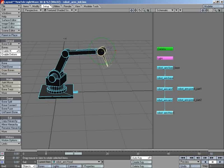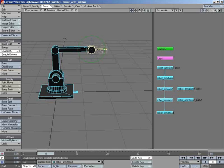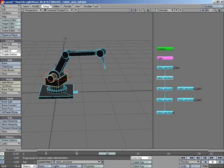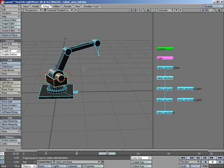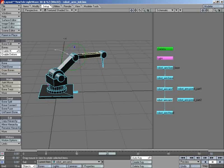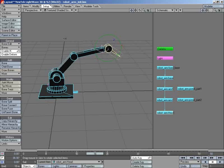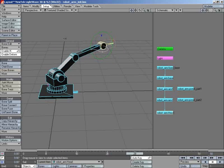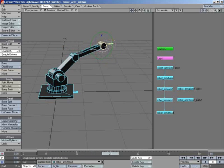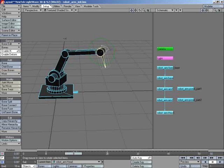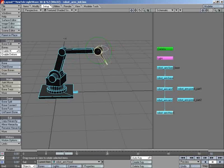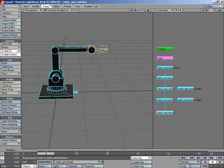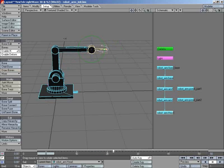Now we've started to animate this object, and you can see how it's moving with forward kinematics. Starting from the base of the object, we move that, and then we move the child of that, and then the child of that, and then the child of that to get our animation. But as you can see, it's quite a slow process, and not very easy to animate using this forward kinematics. That's why we're going to have a look at inverse kinematics next.